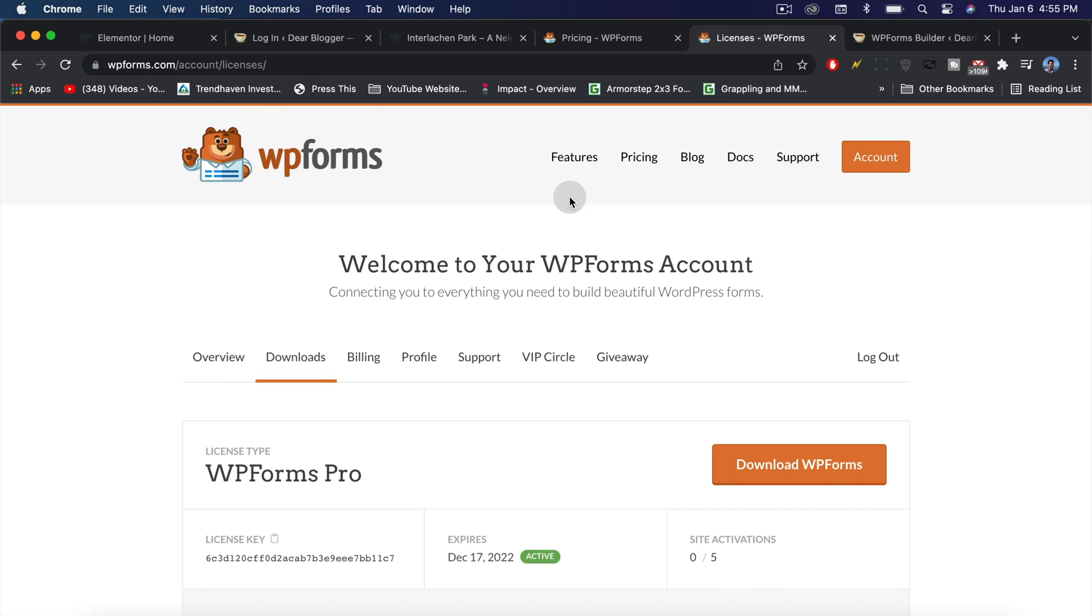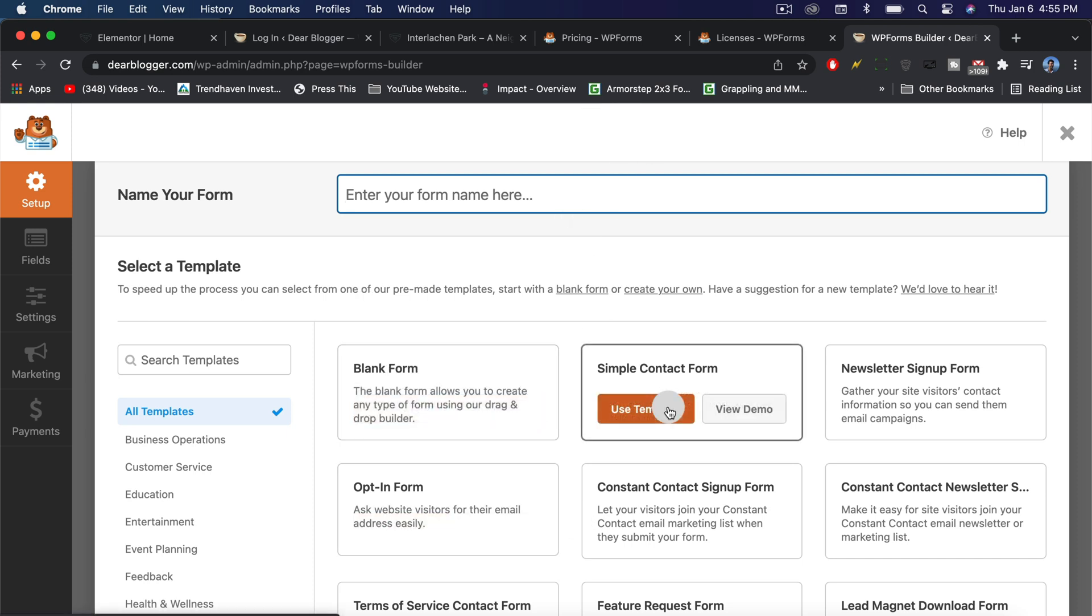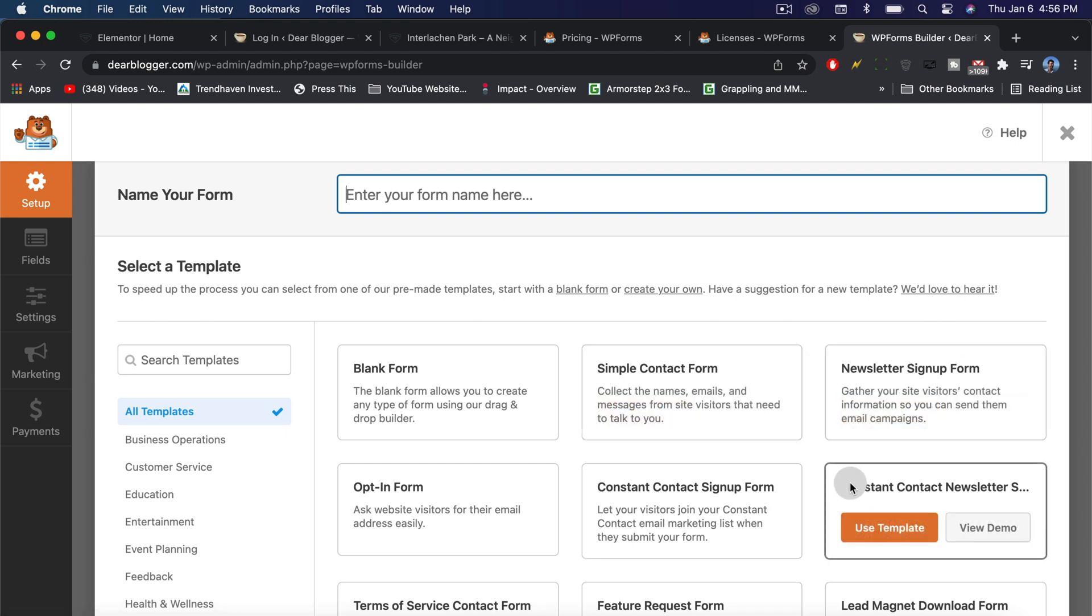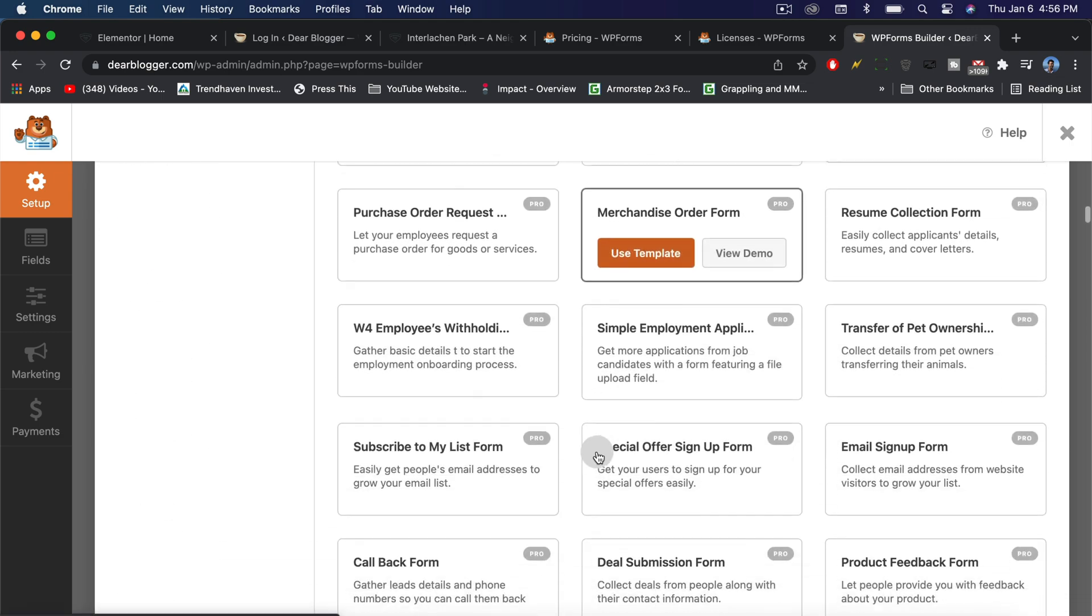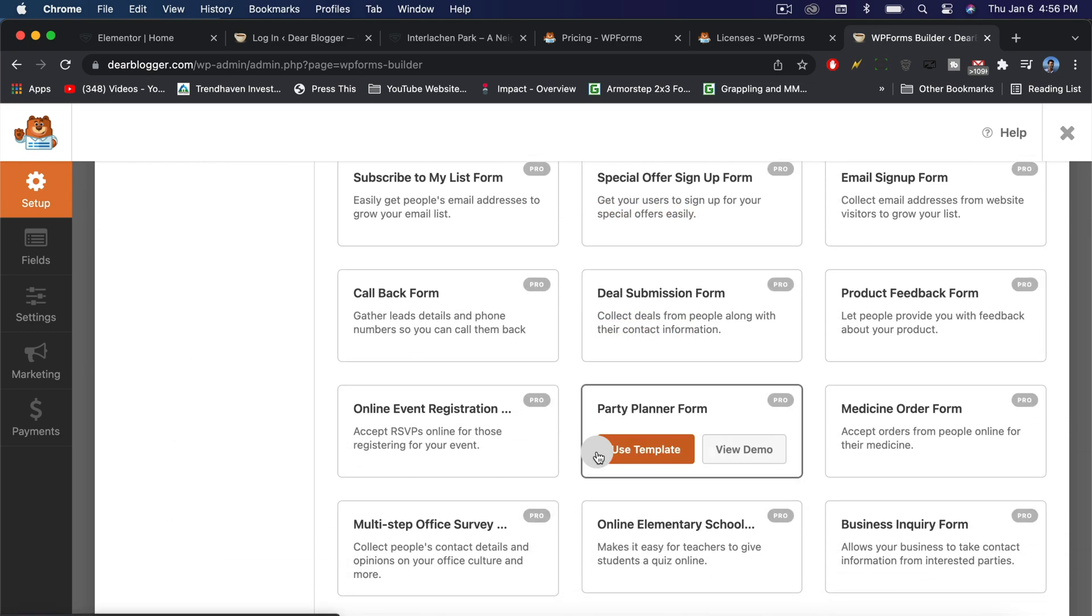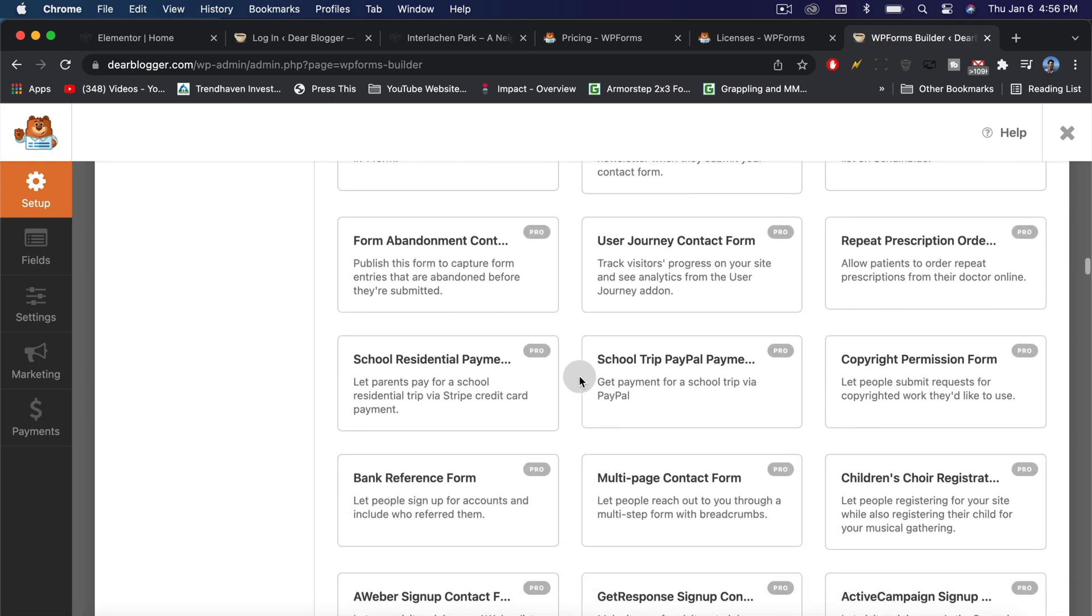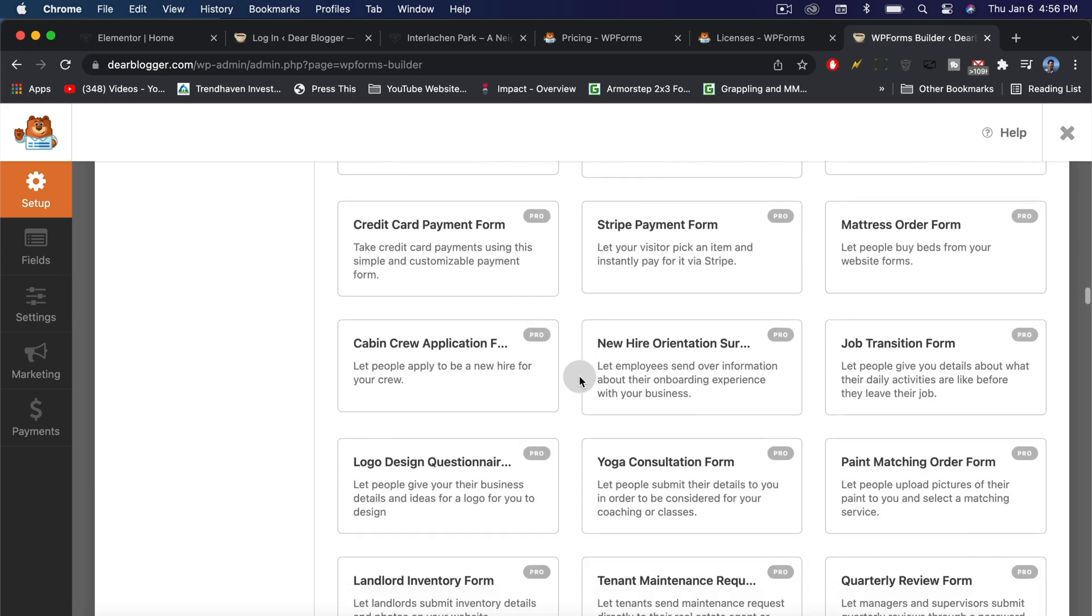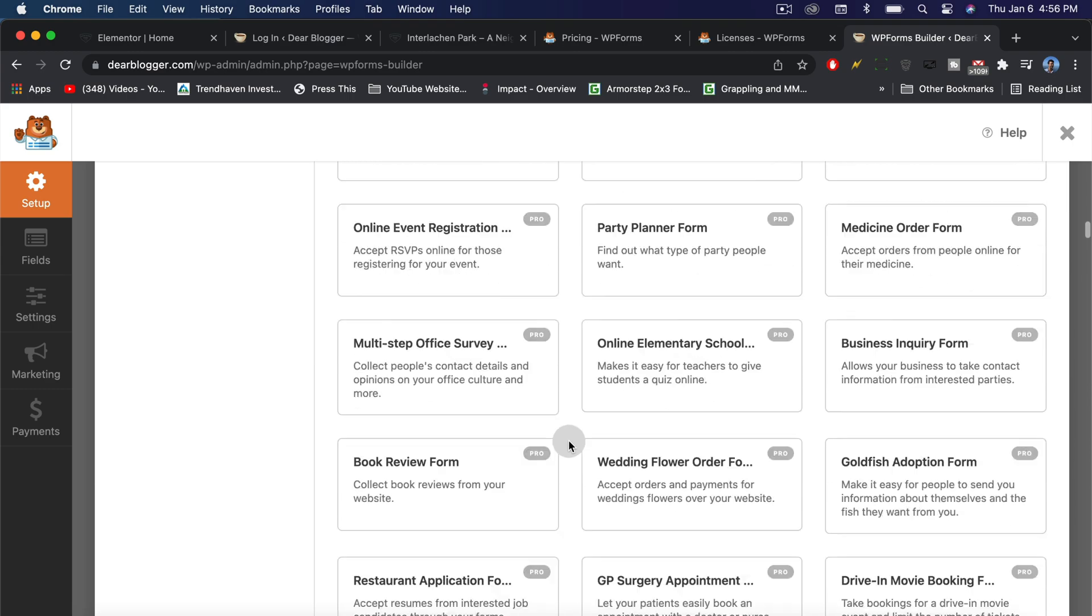There is also a light version of WPForms that you can get through the WordPress plugin repository that'll let you try it out and do things like a blank form, simple contact form, and even a newsletter. You could try that out, but I do think you will find it a little bit holding you back and limited. To get all these other features, it's probably best for you just to go ahead and get that pro version right away.